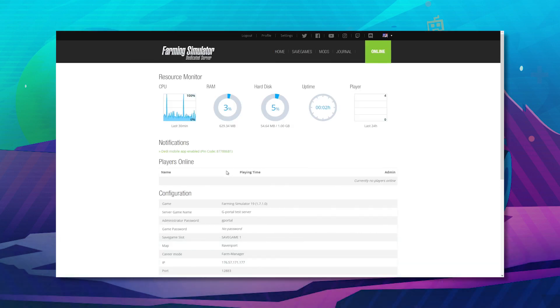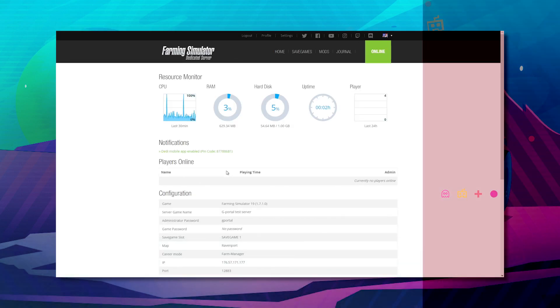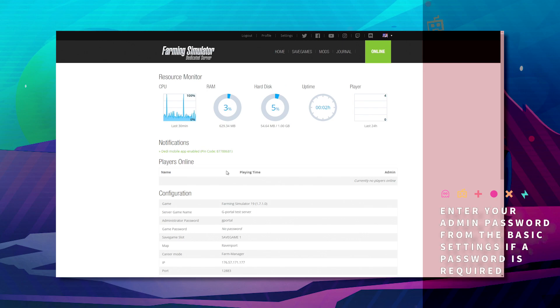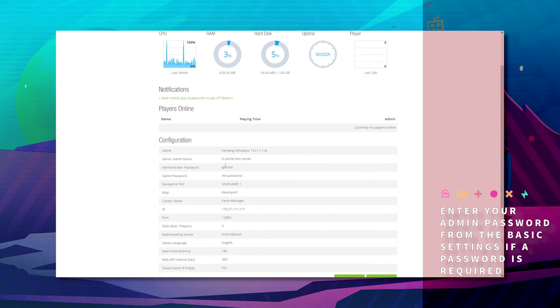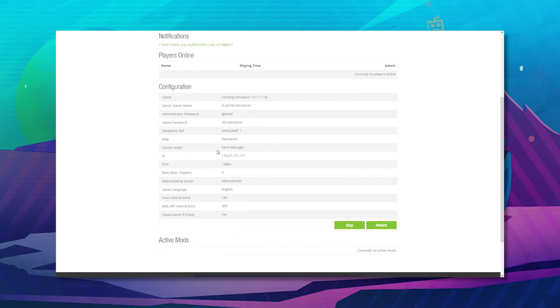If it asks you for the password to log in here, please get it from your basic settings as shown. If it doesn't and it just lets you straight in, you should be all good to go.